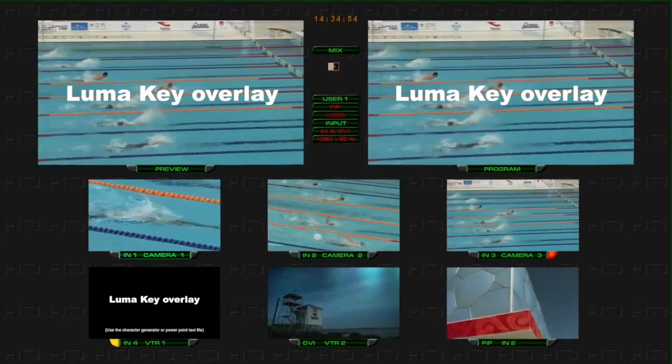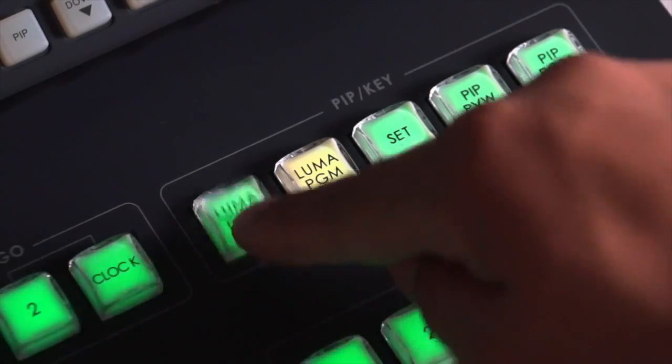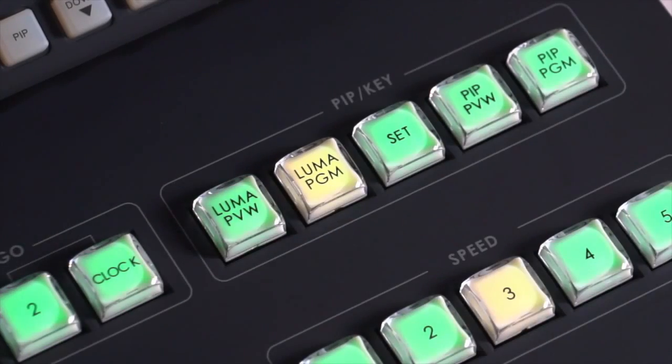To turn off the titles, deactivate the LumaPVW and LumaPGM buttons.